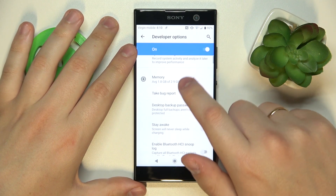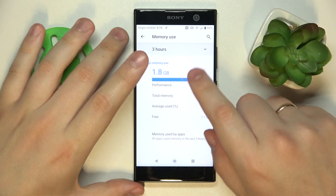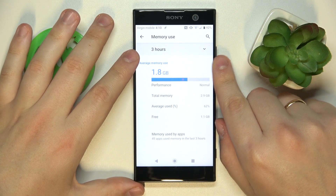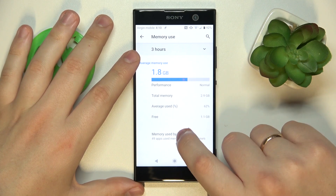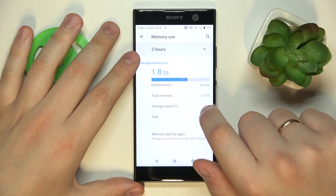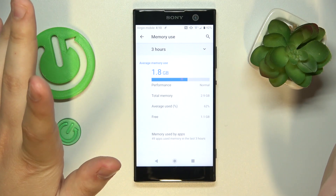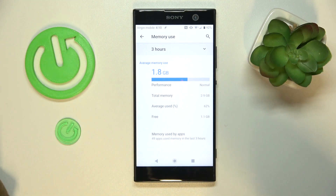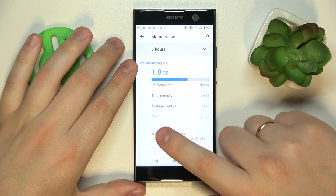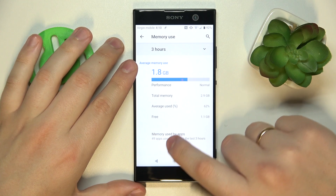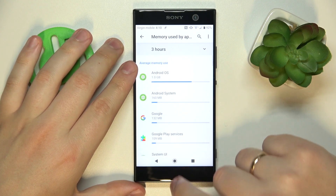In the Memory section, you can see how much RAM you have in total, how much of it is being averagely used, and how much RAM you have free. You can also check the memory usage by individual app.